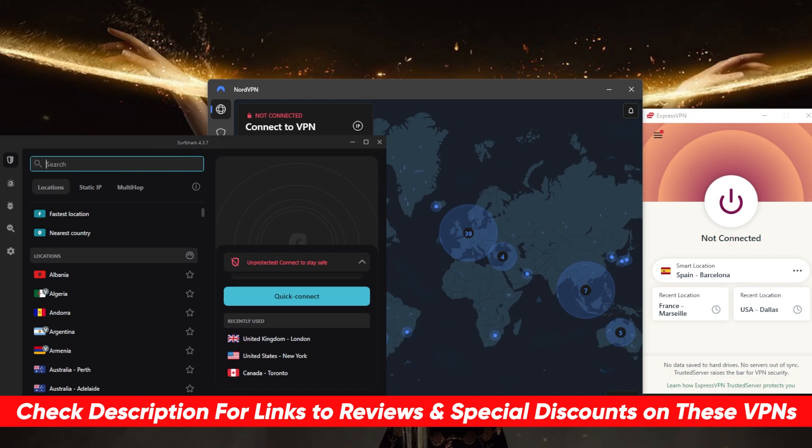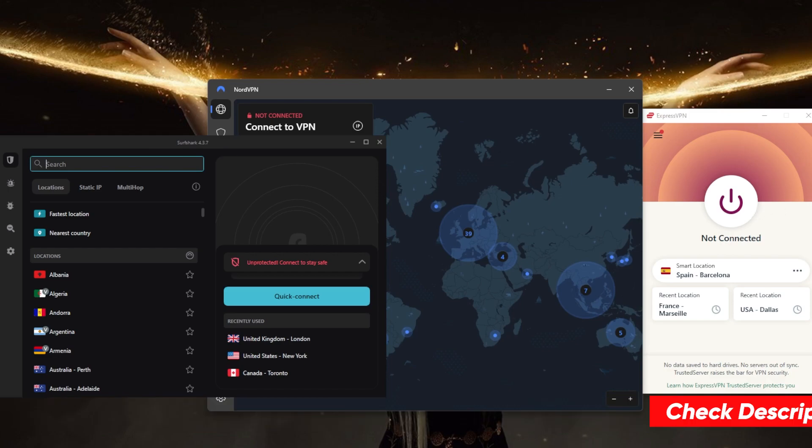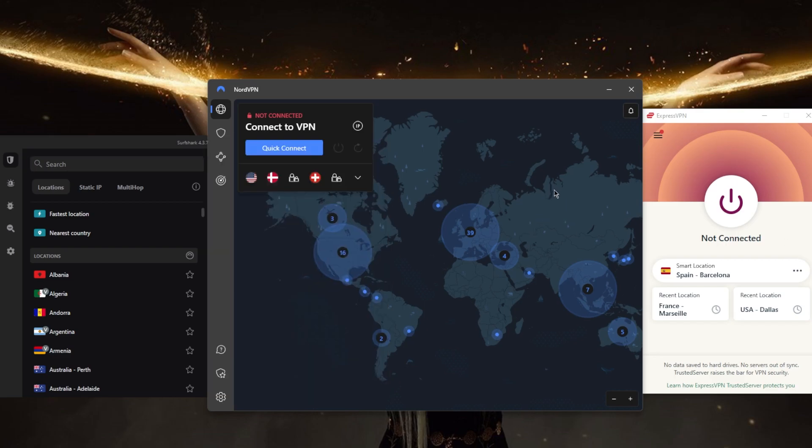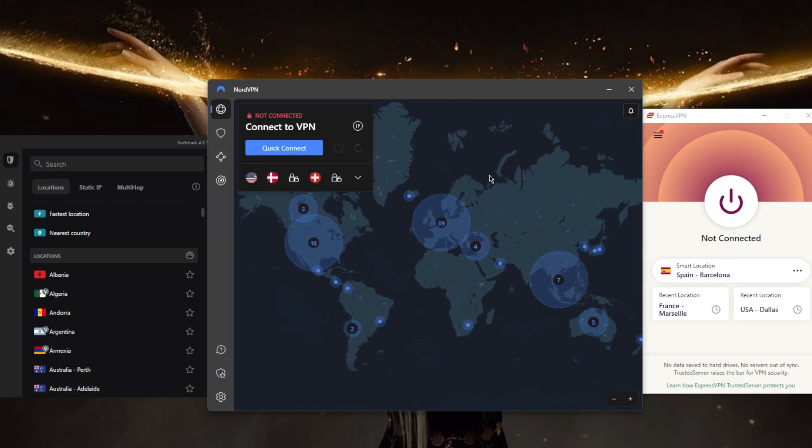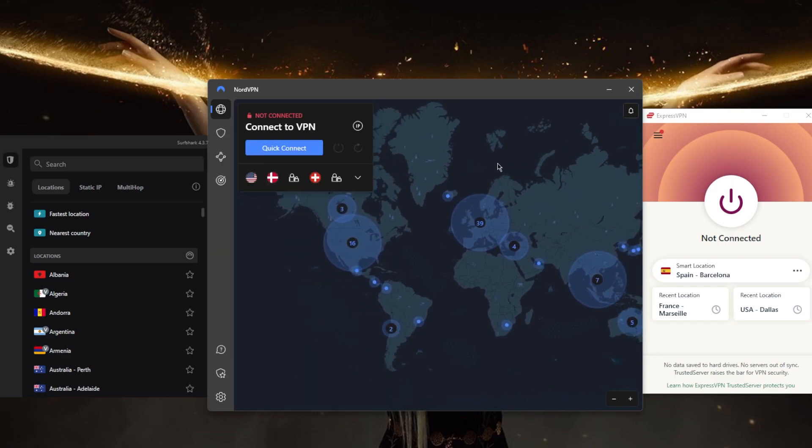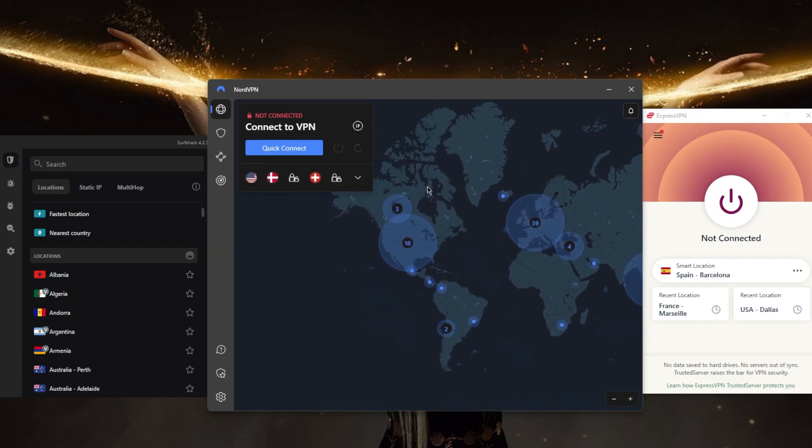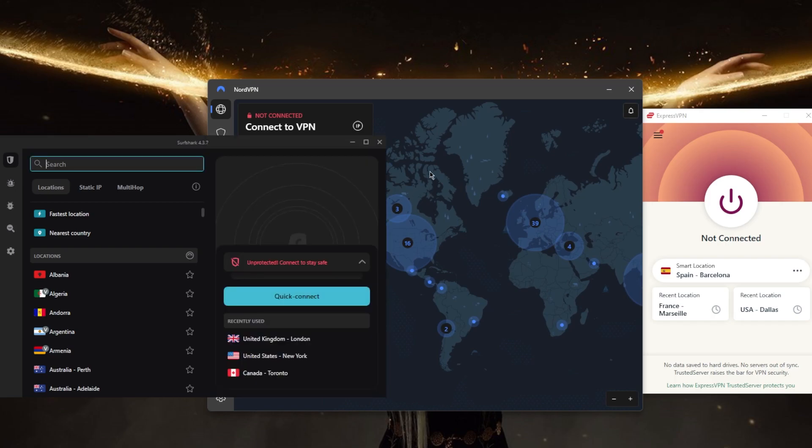all vary in budgets and features, they all have strict no-logs policies and military-grade 256-bit encryption, a kill switch, and DNS and IPv6 leak protection—all the necessary features you need for a safer remote desktop.